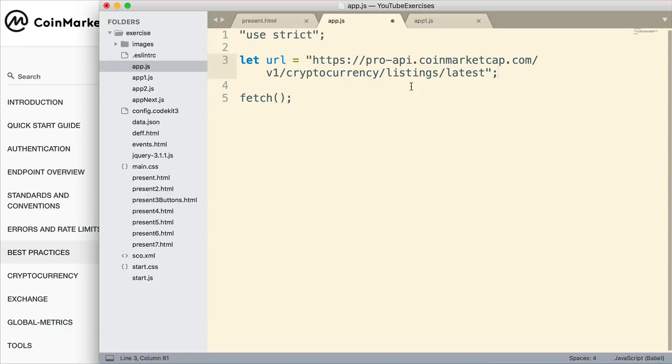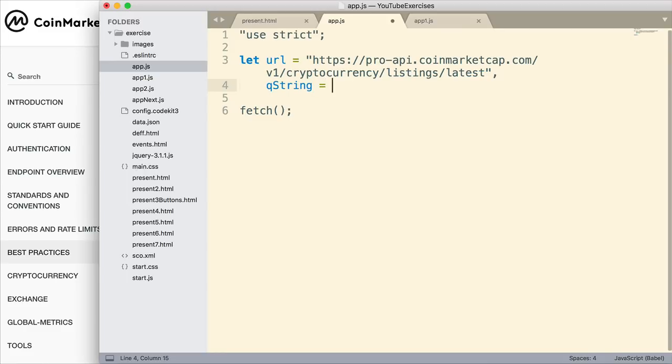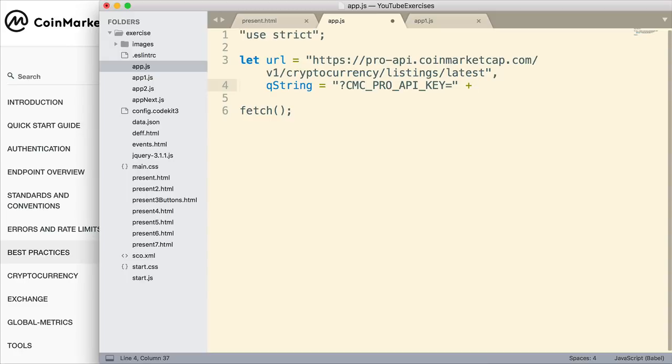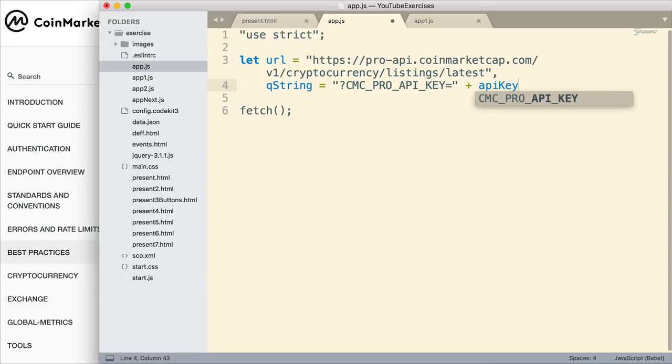I need to add a query string to this. So I'm going to declare another variable, QString, and set that equal to, inside of quotes, a question mark. We always begin a query string with a question mark. Then I need to declare the key that allows me to access the data. This is the query string parameter that's been designated to do that. So I'm going to concatenate to that the variable I set up that contains my API key.